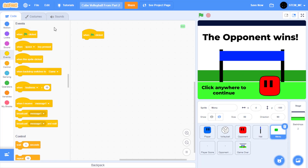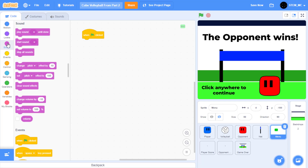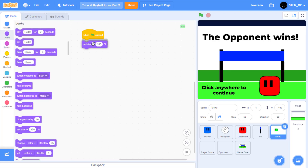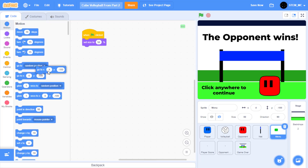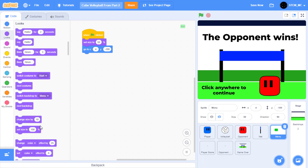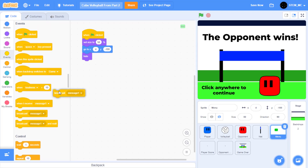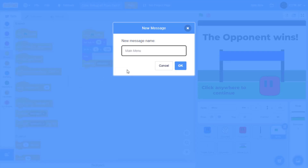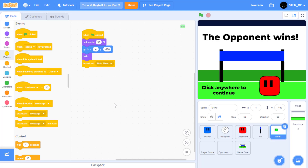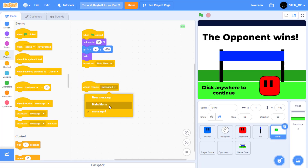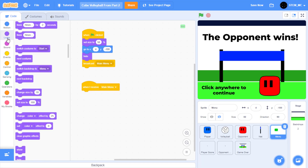Start by dragging on a when green flag clicked block from events, then set the size of this block to about 50. Then go to the position 4 and negative 100 right here. Then let's hide the block under looks. And then let's broadcast a new message called main menu. Now when I receive main menu, let's handle the menu. So when I receive main menu, let's show the sprite.